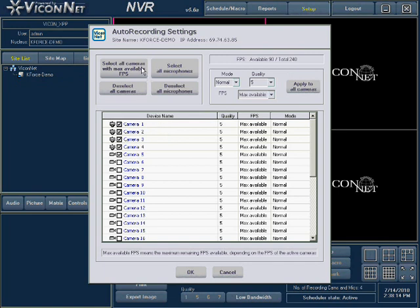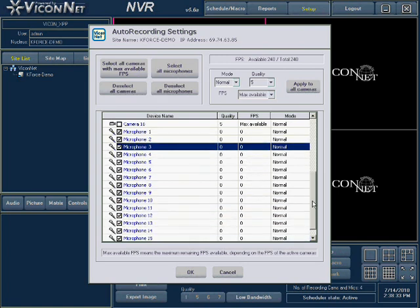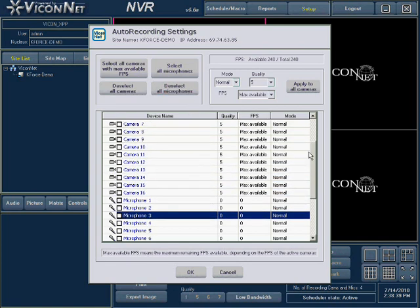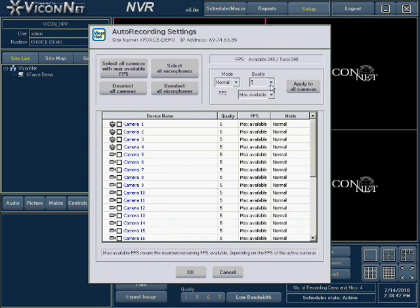For your convenience, there are quick function buttons at the top of the setup screen. These include: select all cameras with max available FPS, which will automatically select all cameras for autorecord; deselect all cameras, which will automatically unselect all cameras; select all microphones, which will automatically select all microphones for autorecord; deselect all microphones, which will automatically unselect all microphones; and apply to all cameras, where the same quality mode and frames per second displayed will be entered for all cameras.